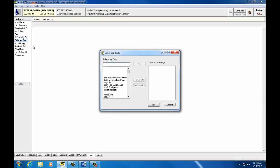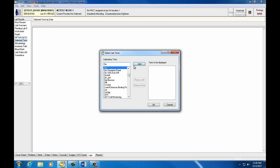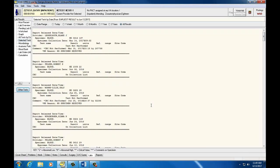Selected Tests by Date allows you to choose which lab you would like to see. Again, we'll type in CBC here, click Add, and hit OK. We can see all the CBC results displayed in linear chronological order. Again, you can change the date range at the top of the screen.